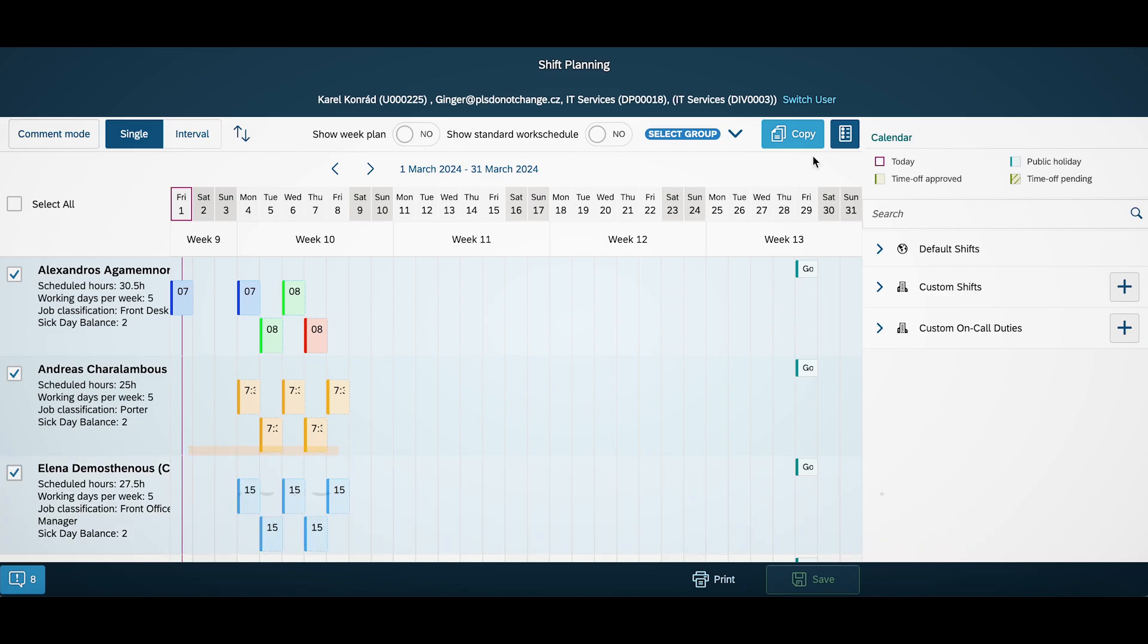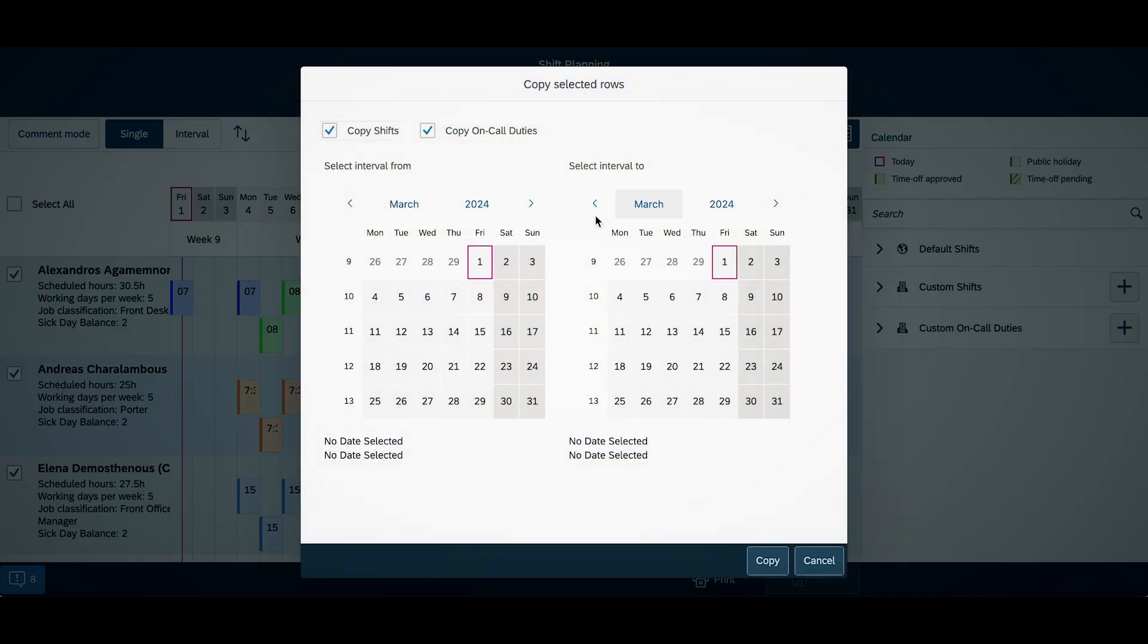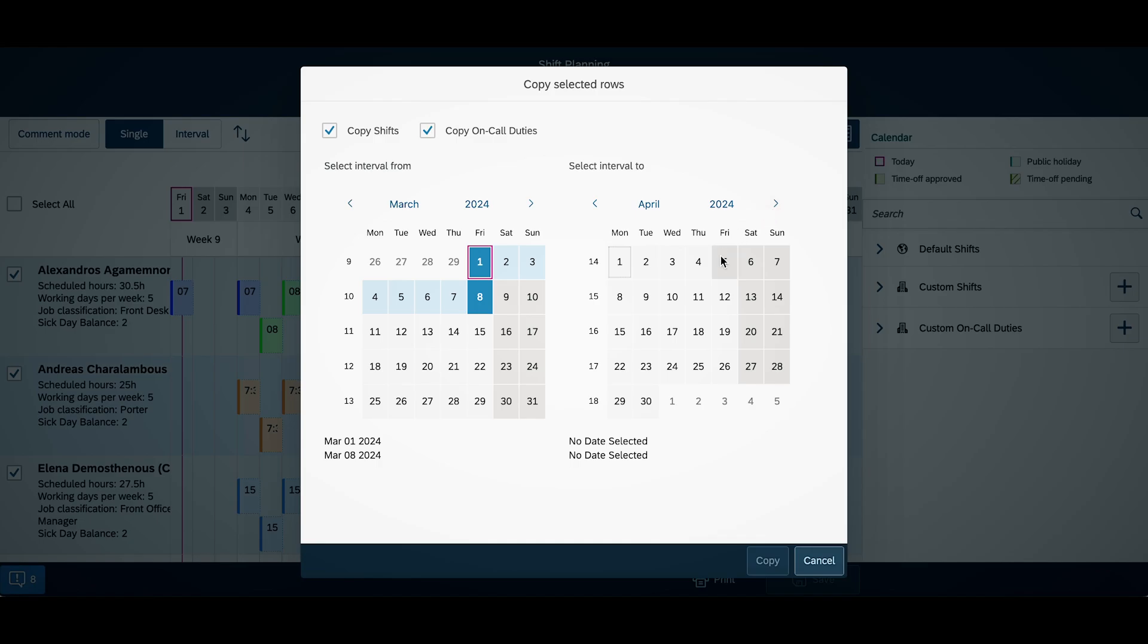Don't want to manually plan the same schedule next week or month? Use the copy functionality.